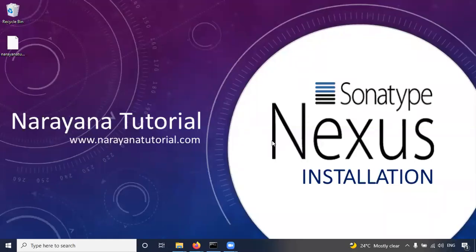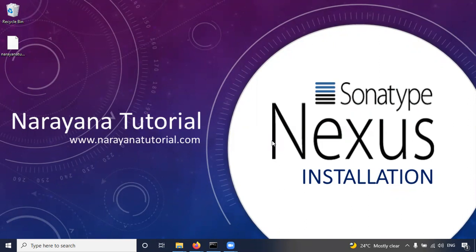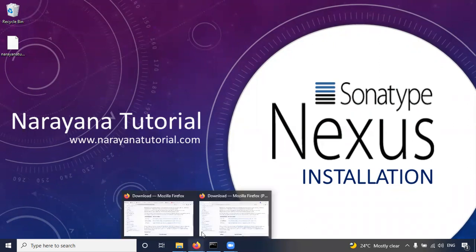Hi friends, in this video we will discuss how to install Sonatype Nexus Repository in Windows system. So before going to install, first of all we need to download the required software.